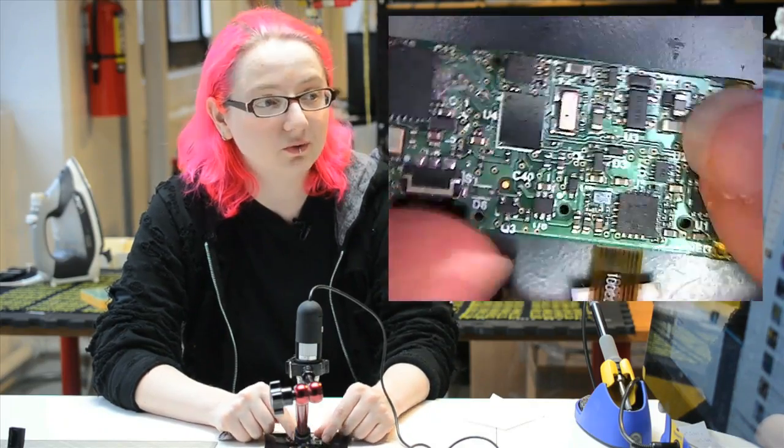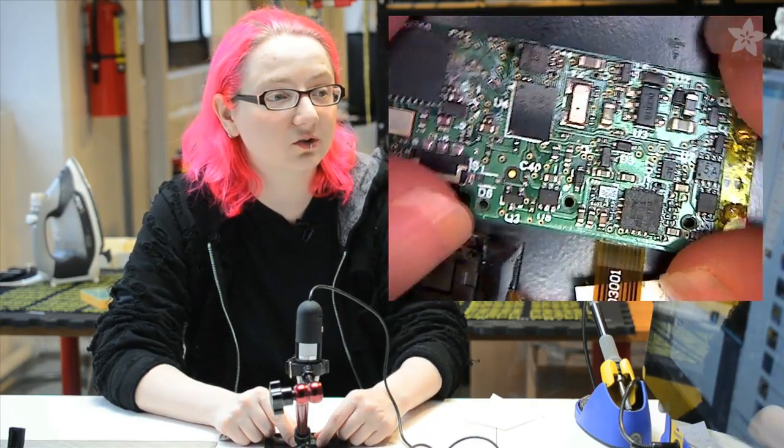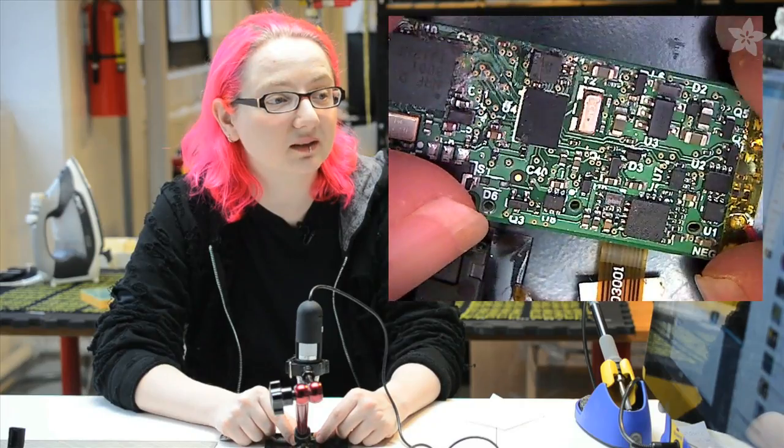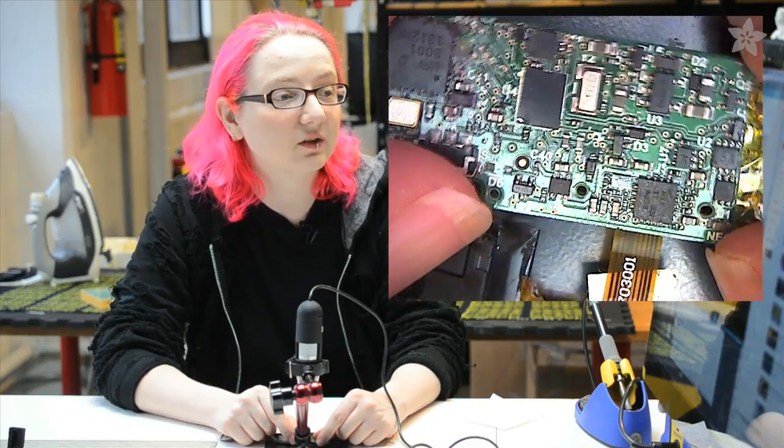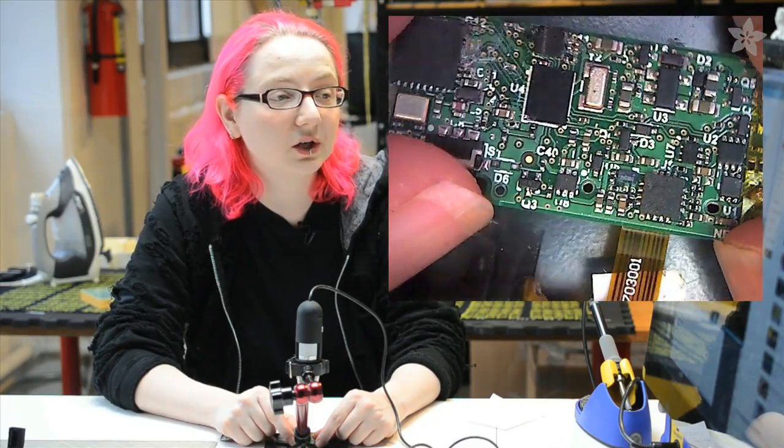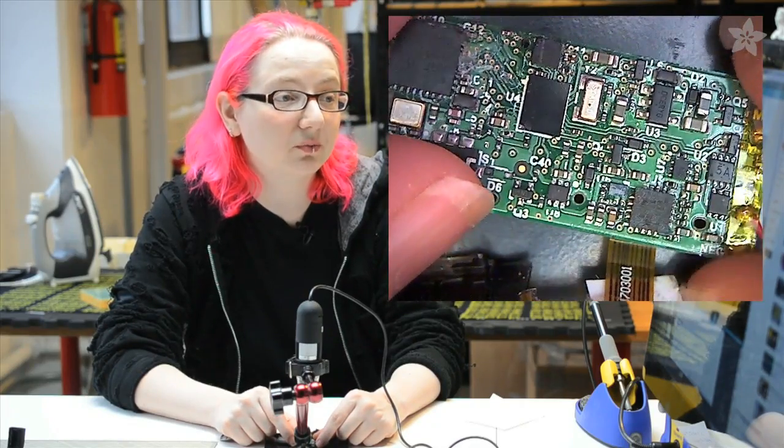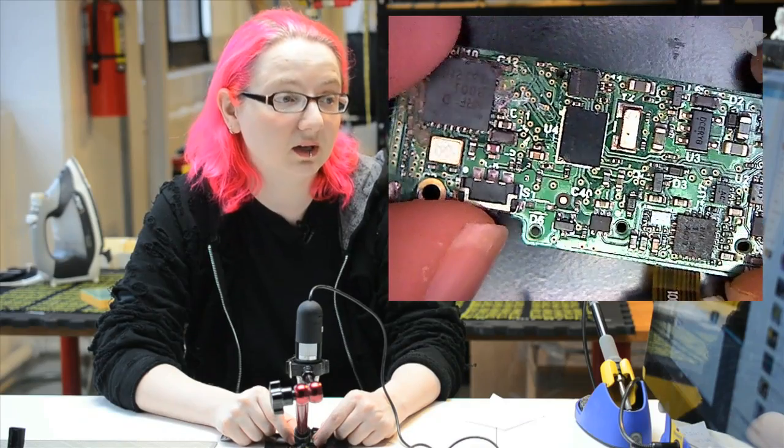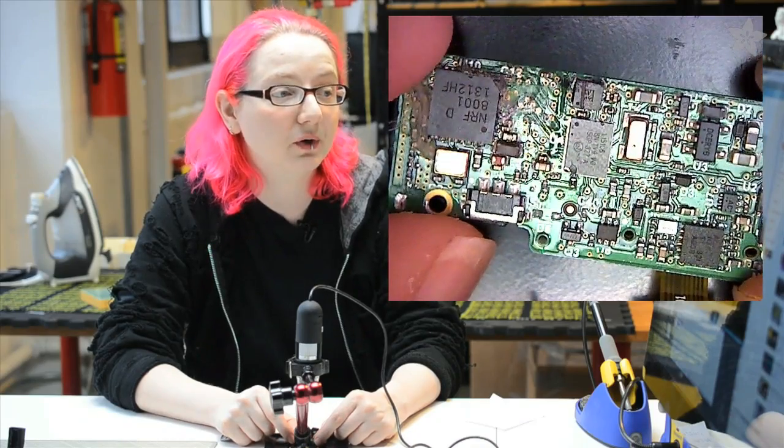So now we can see all the circuitry. There's a lot of circuitry packed in here. It's almost all QFN, QFP, TSOPs, really small components.